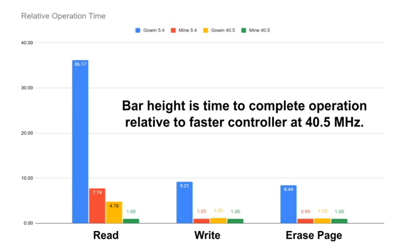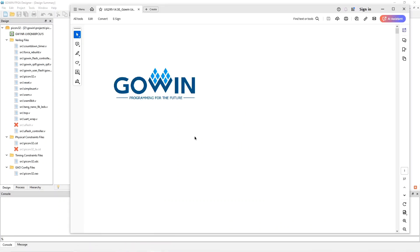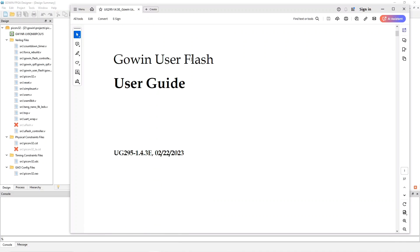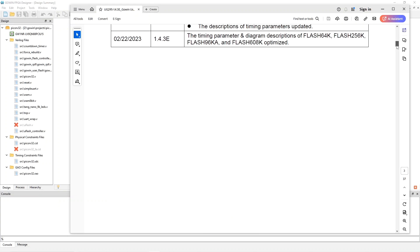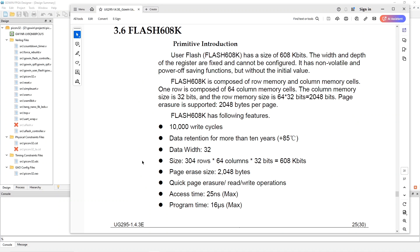To understand the user flash controller implementation, we should look at the user flash documentation. The correct document is the Gowen user flash user guide document UG295. Scrolling down, we'll find descriptions of lots of different user flashes. The Tang Nano 9K uses the Flash 608K. By the way, the Tang Nano 20K does not have a user flash, so this video applies only to the 9K.